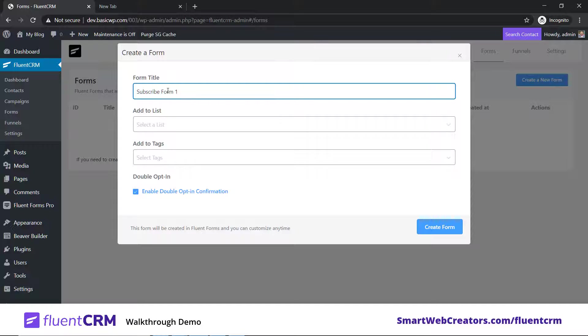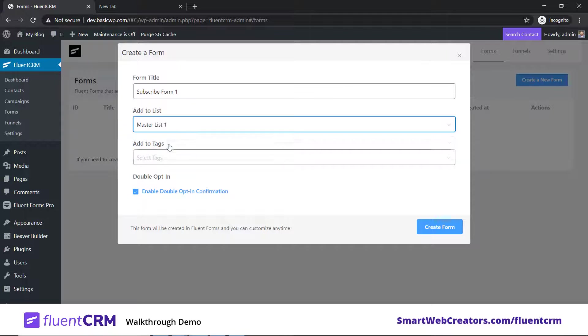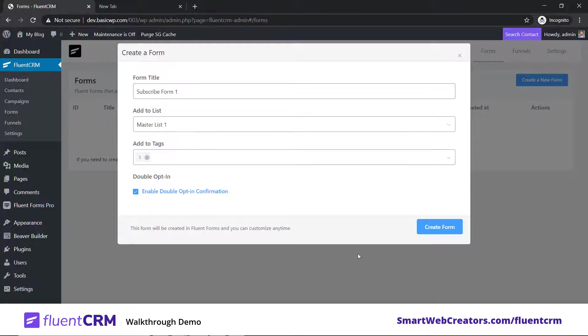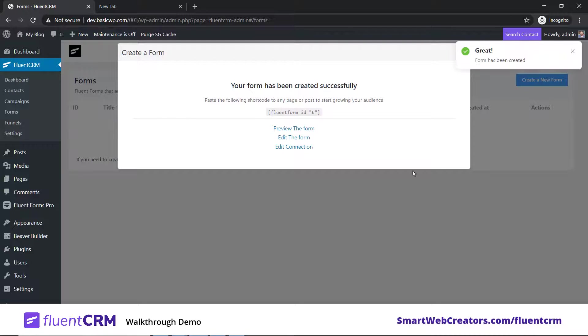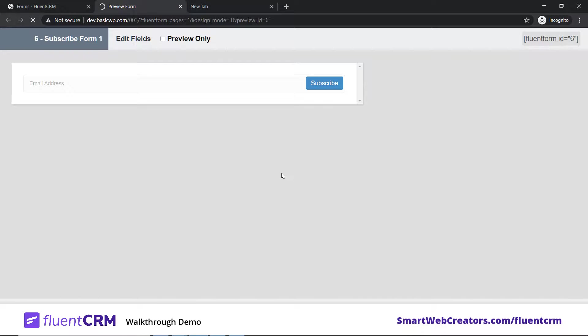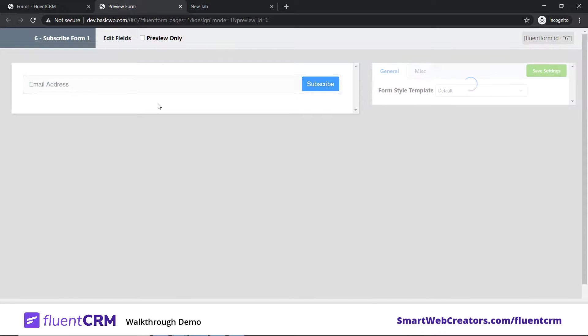Click on create new form option and you'll get three options. I already have FluentForms plugin installed. We'll type a title for it - let's say Subscribe Form. Select the list and tag, and make sure double opt-in is enabled. Ideally it's recommended, but if you don't want it, you can disable it. Let's click on create form.